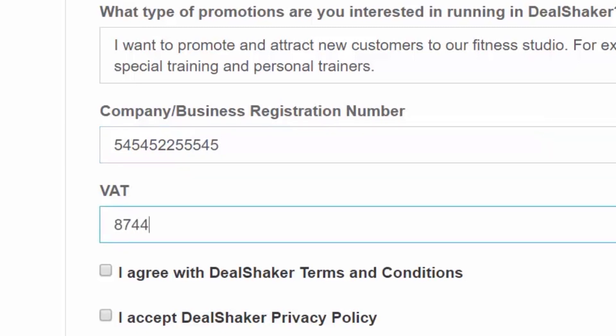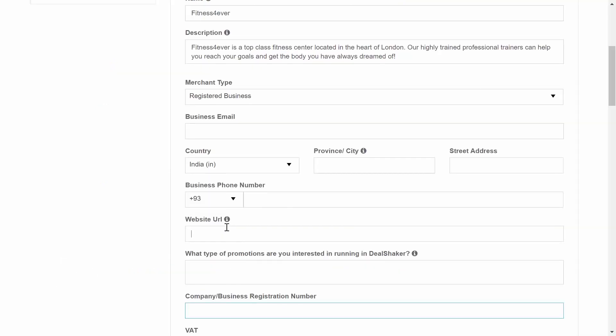However, the company registration number is a mandatory field for every company that wishes to promote through the DealShaker platform.